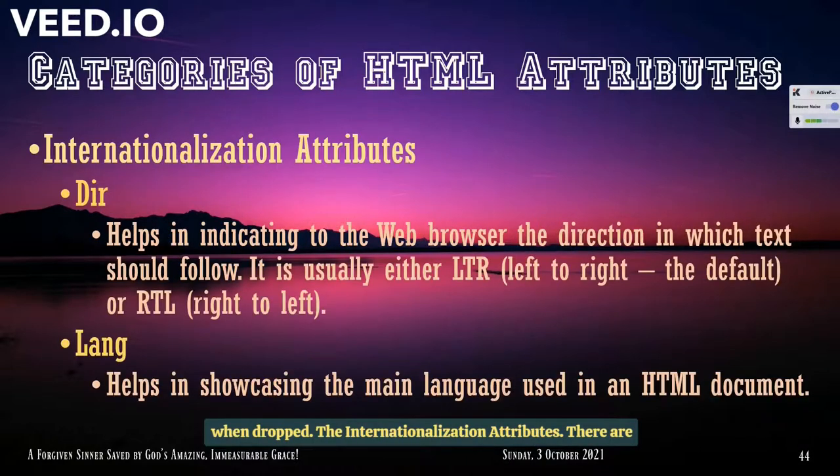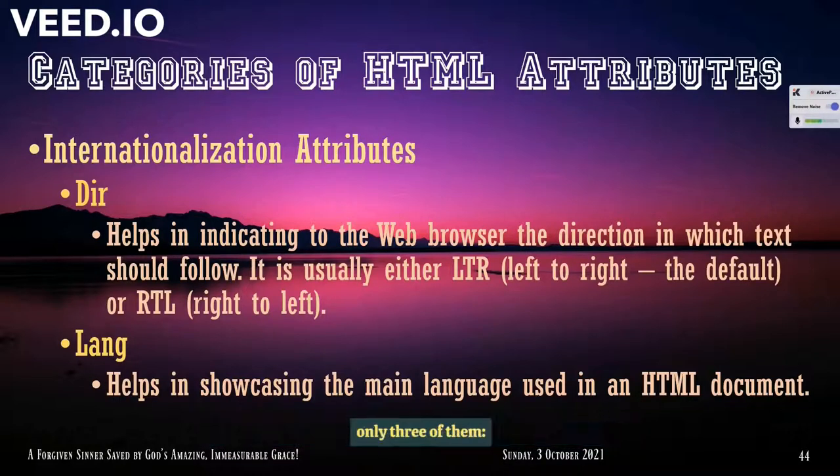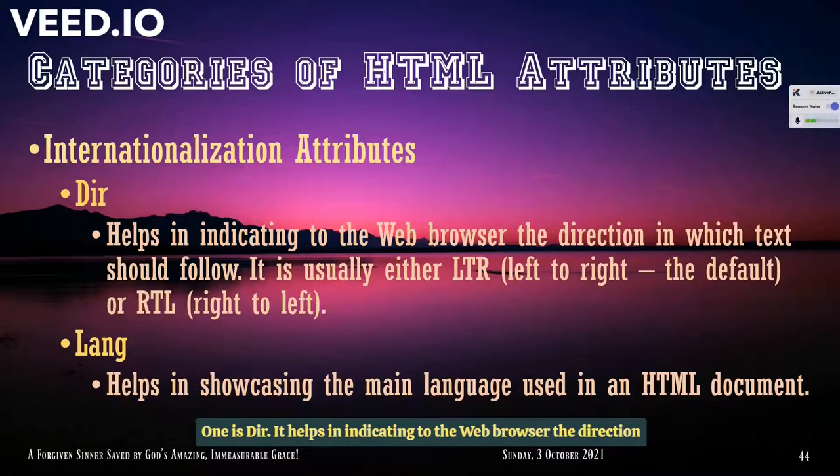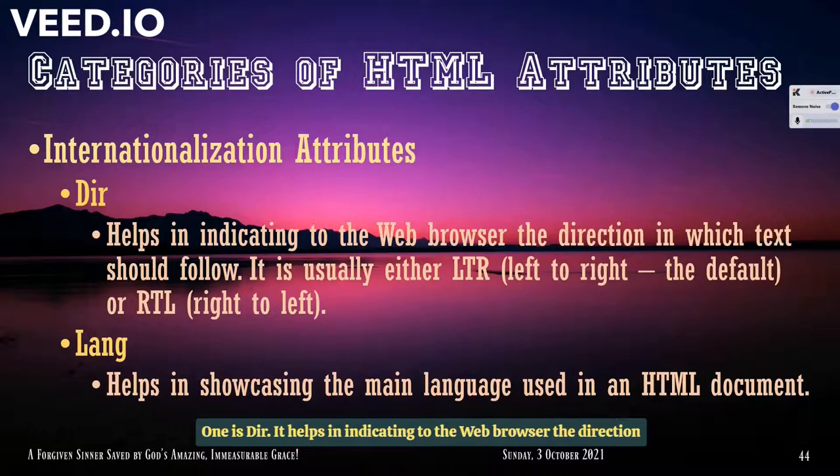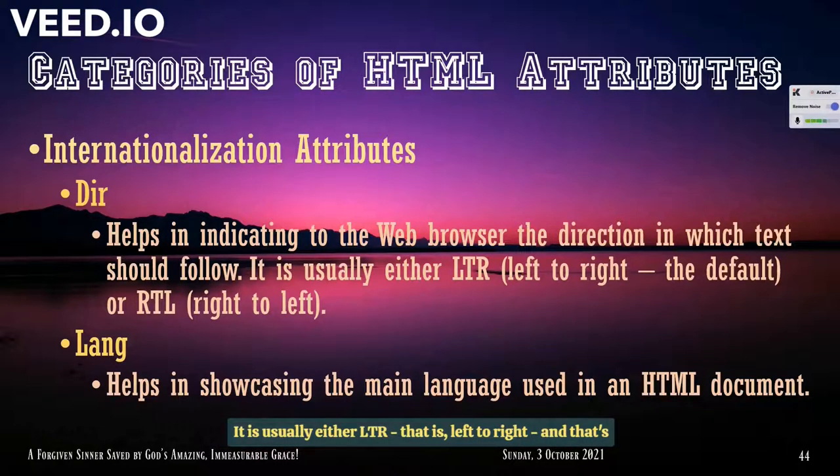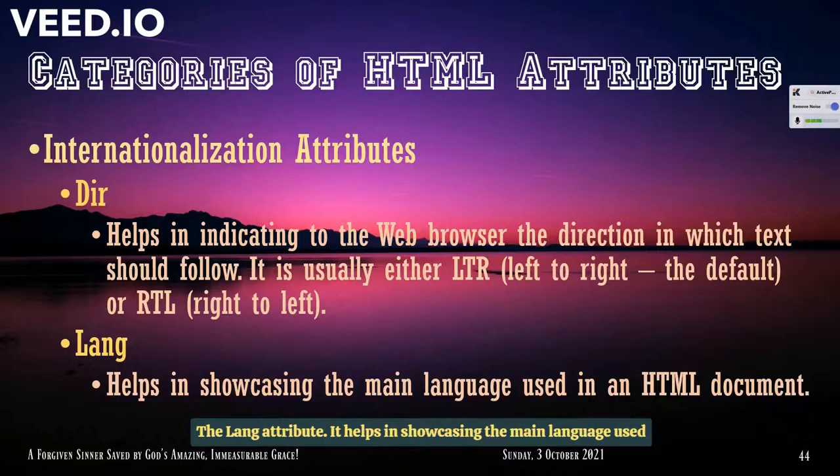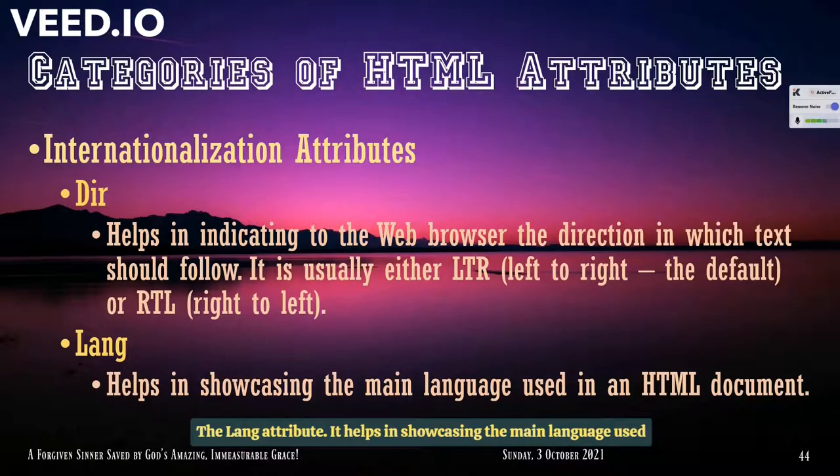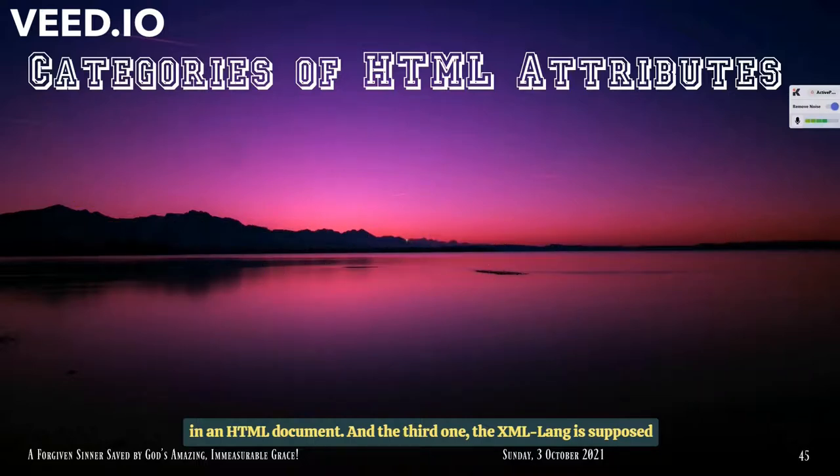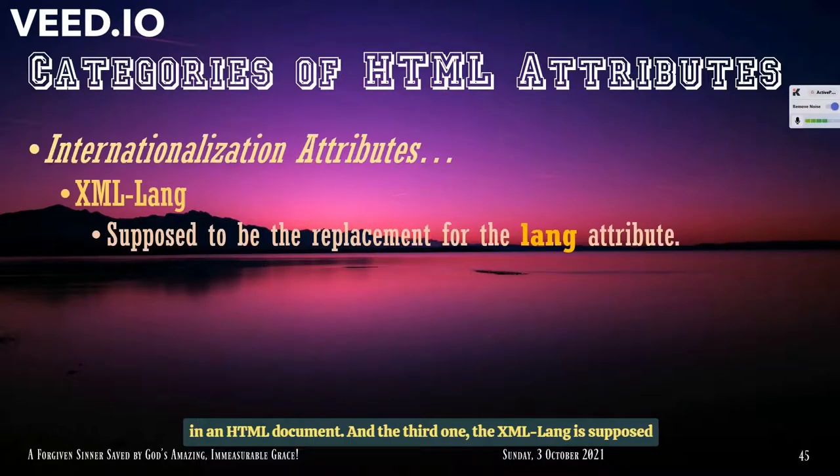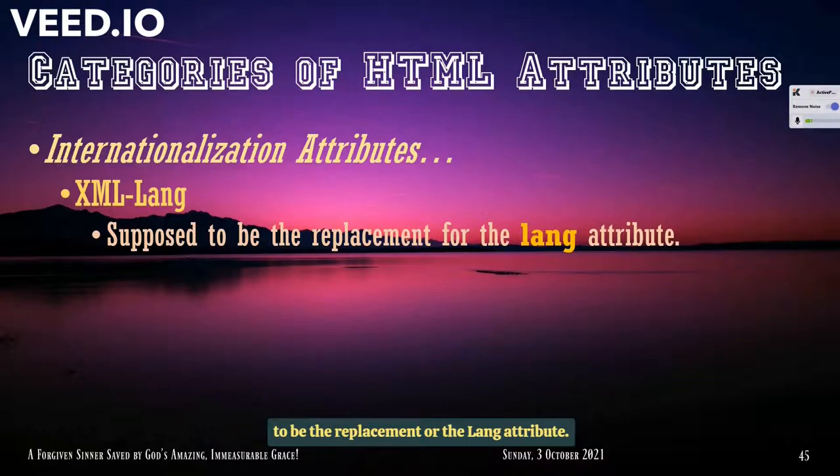The internationalization attributes. There are only three of them. One is Dir helps in indicating to the web browser the direction in which text should follow. It is usually either LTR that is left to right, and that's the default, or RTL that is right to left. The lang attribute helps in showcasing the main language used in an HTML document. And the third one, the XML lang, supposed to be the replacement for the lang attribute.